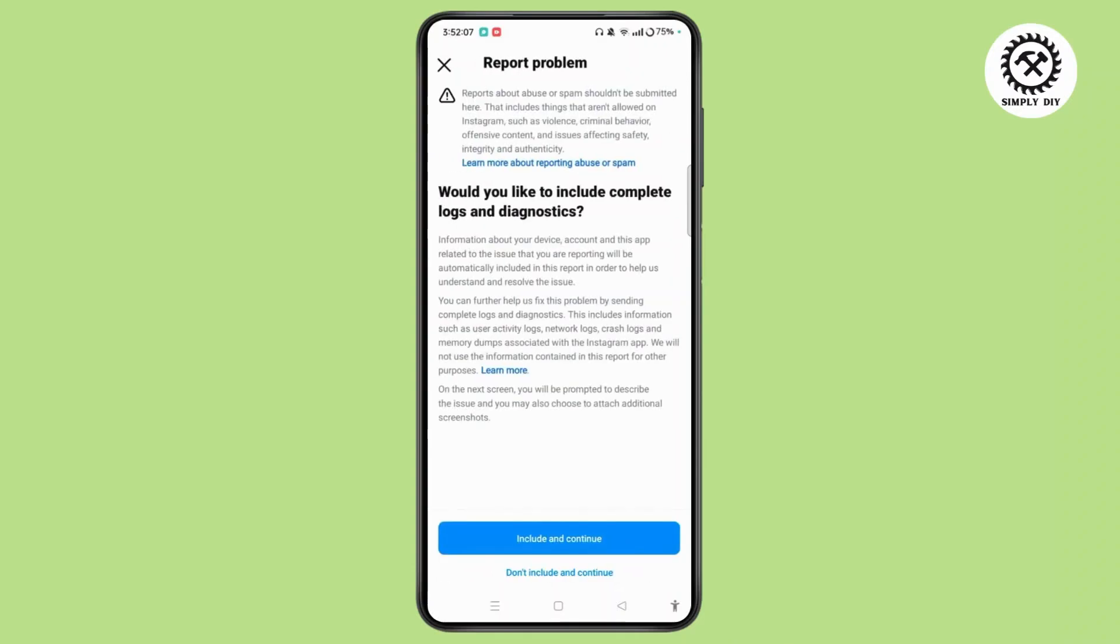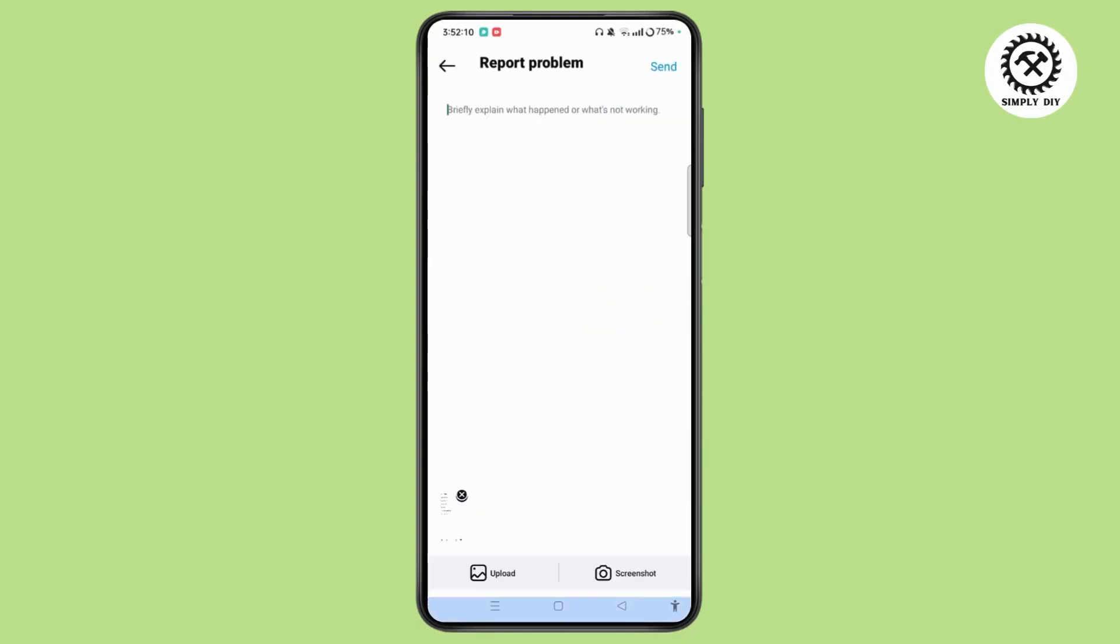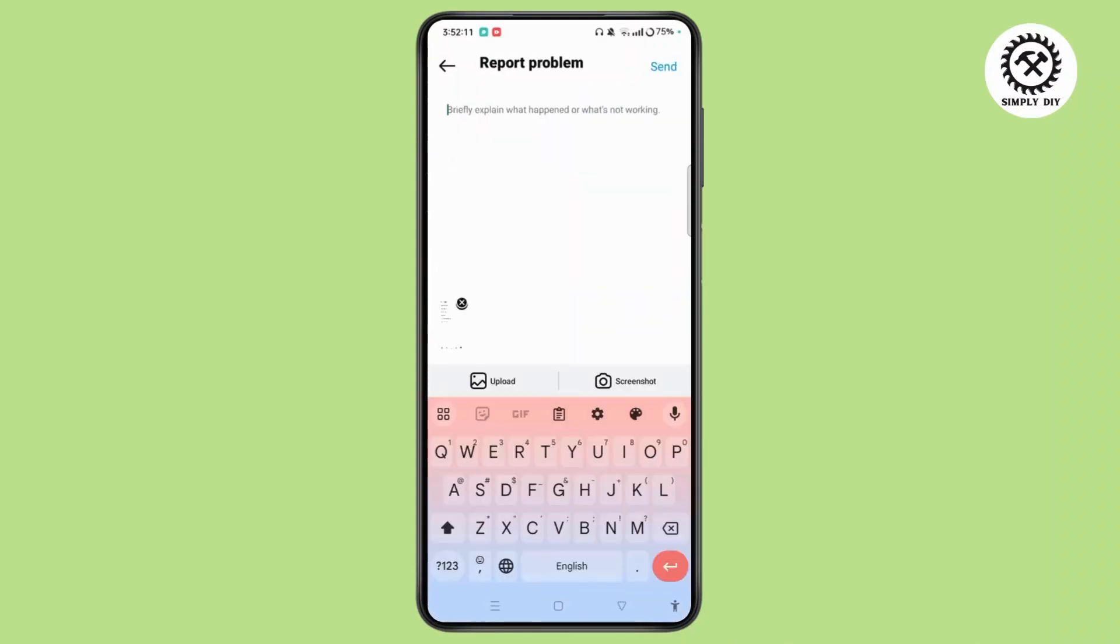Scroll down, tap Include and Continue button, and briefly explain what happened or what's not working. You can simply explain your issue.